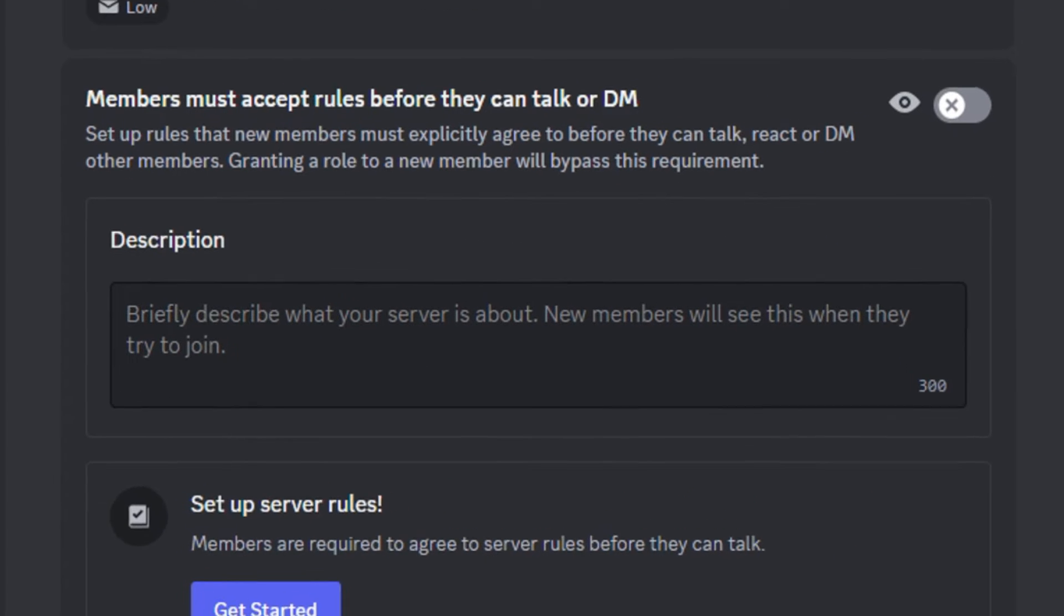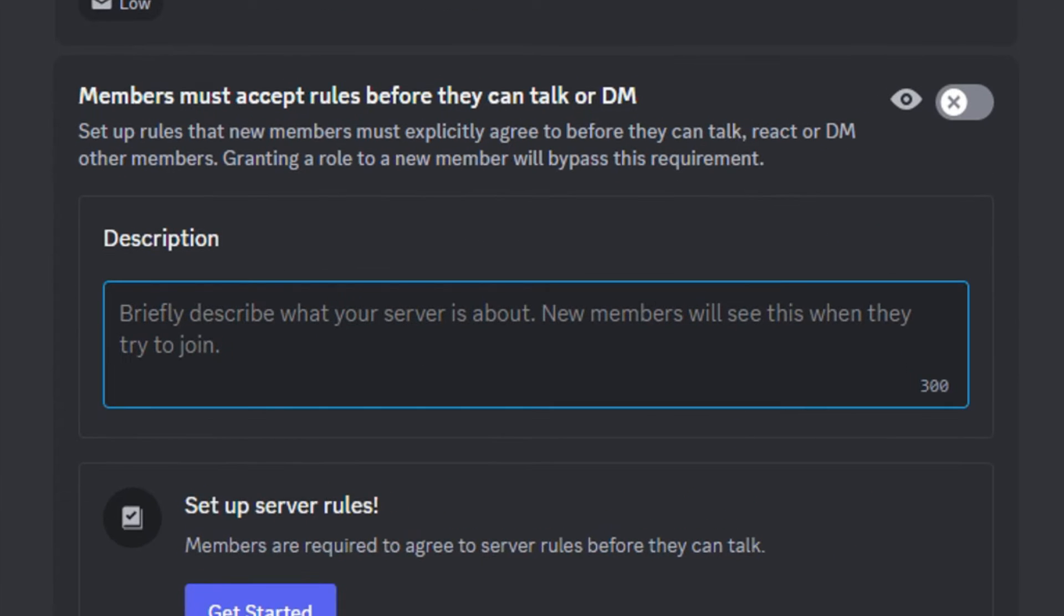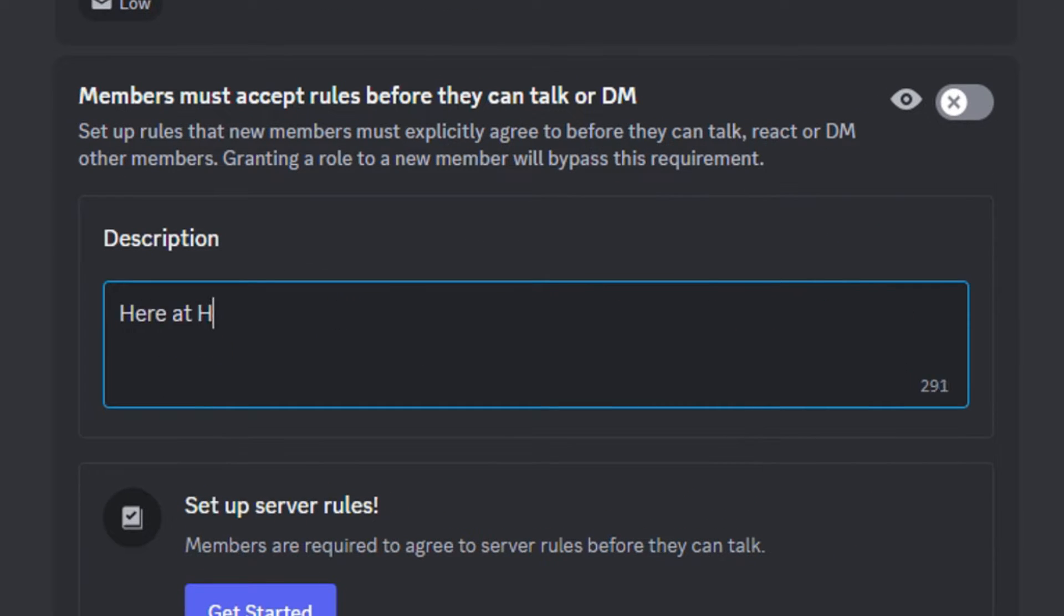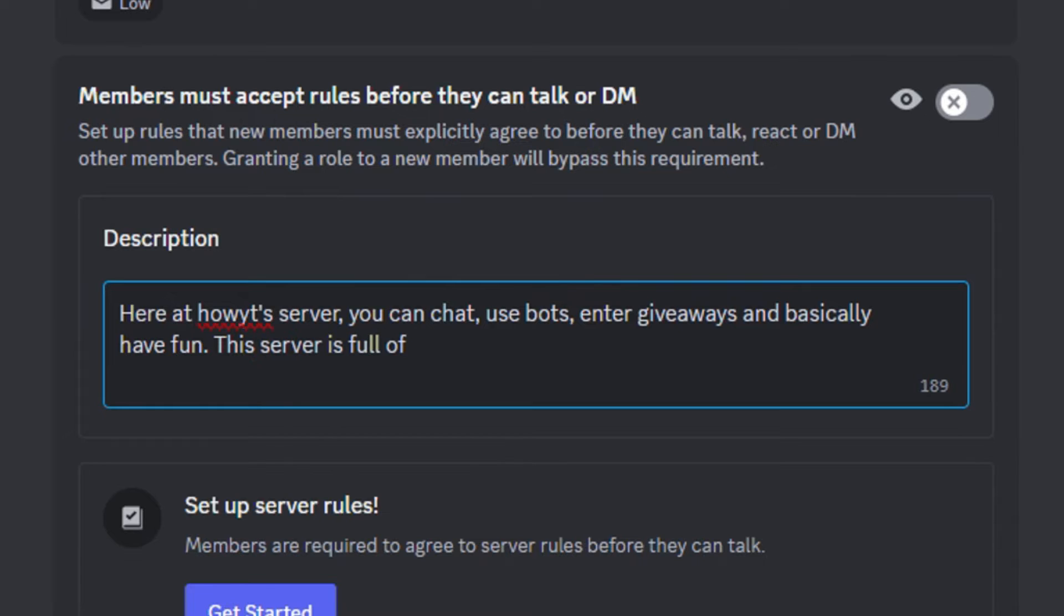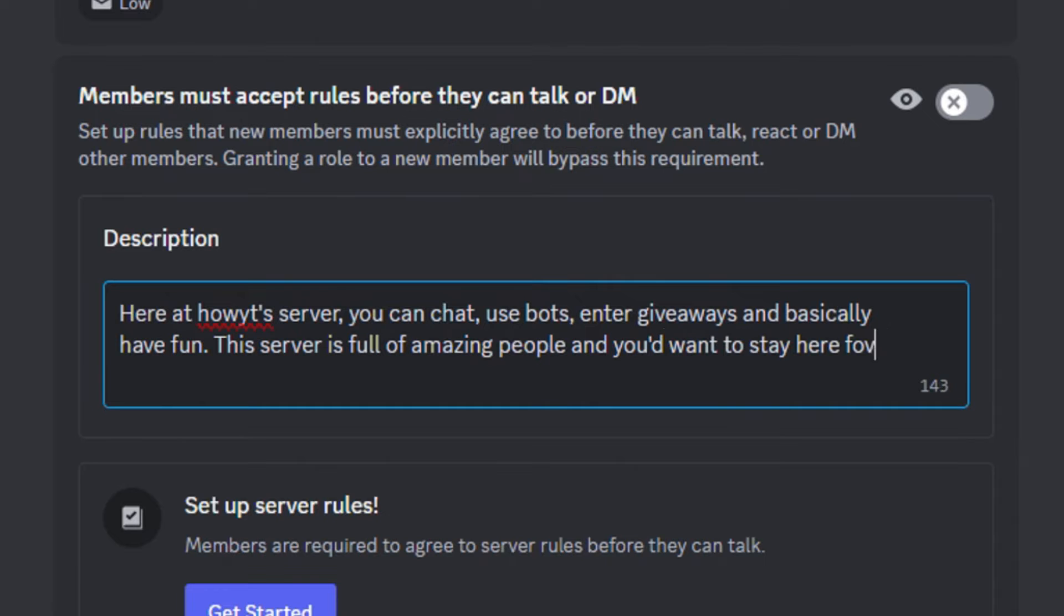Here, enter a brief description of your server. Just make sure it covers most of the things your server has to offer.